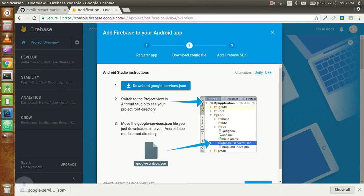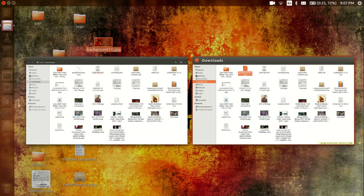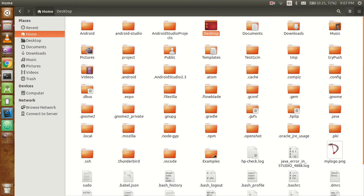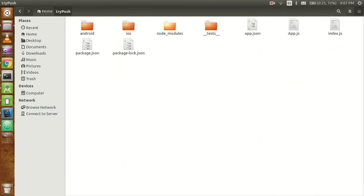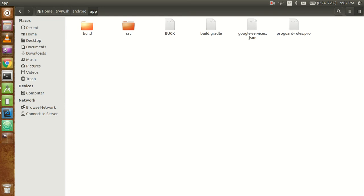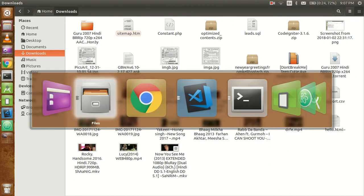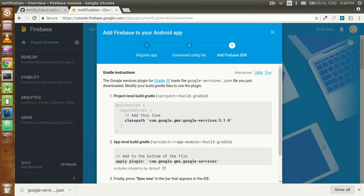Go to your downloads folder and download this file. Cut the file from there, go to my project - my project name is TryPush. Go to Android, then click on the app folder, and simply paste the file here. This is the old google-services.json file - we can replace it because this is my old project.